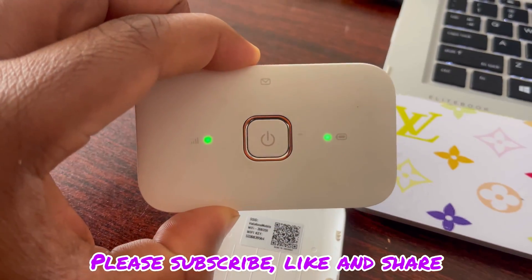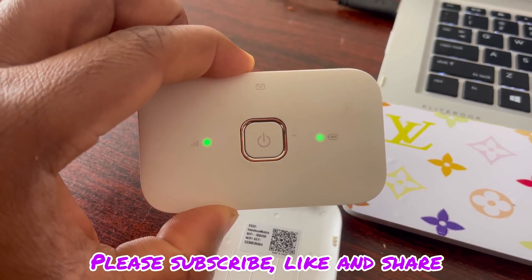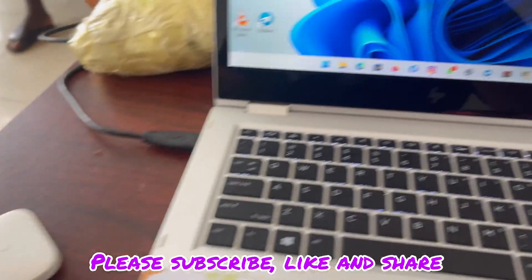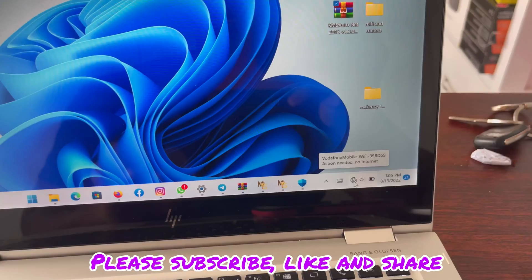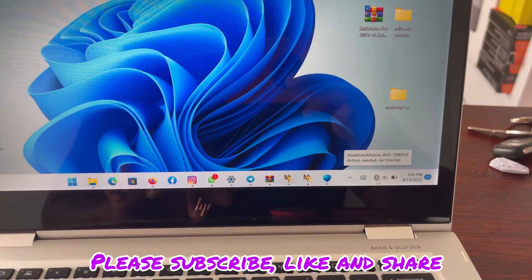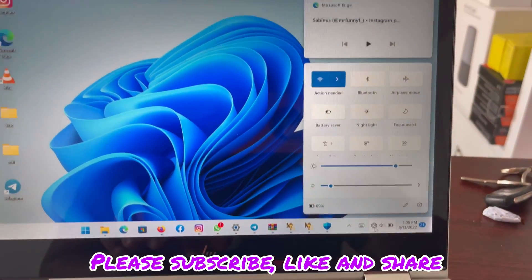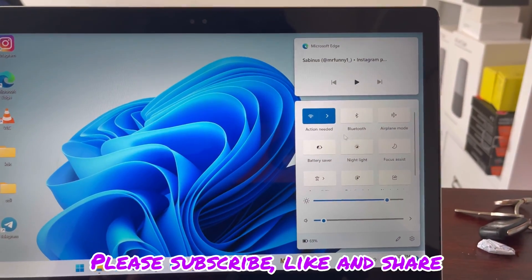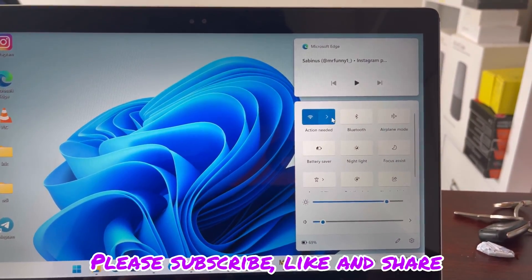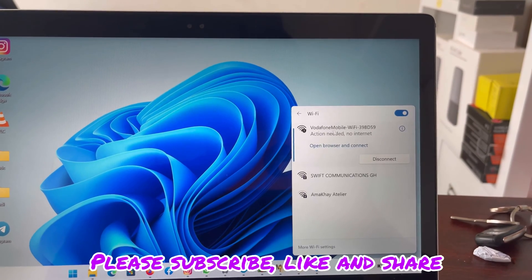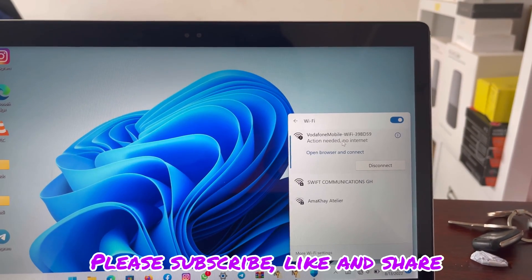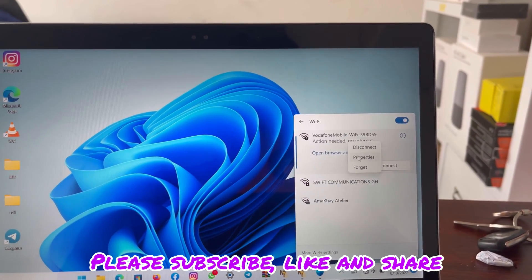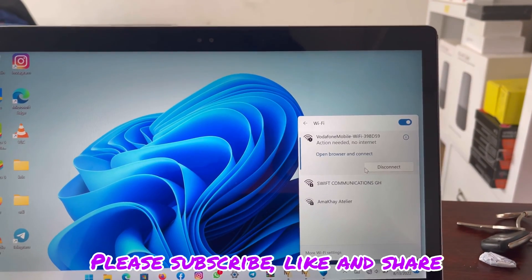Hello guys, welcome to Swift Communications GH. In this video, I'll be showing you how to set an APN on a Vodafone MiFi. The model we're using is a Vodafone R218H.